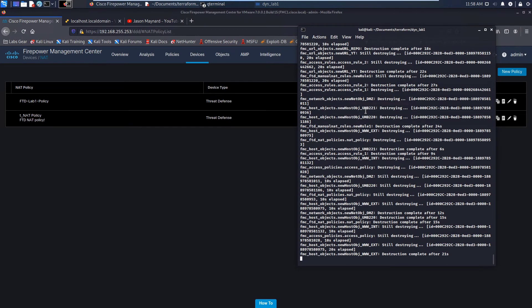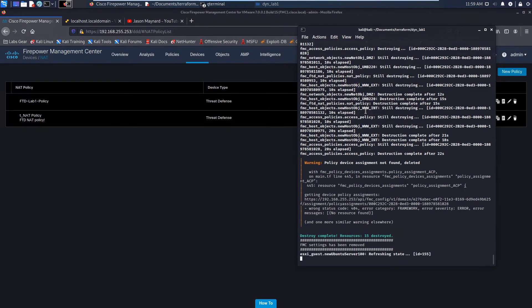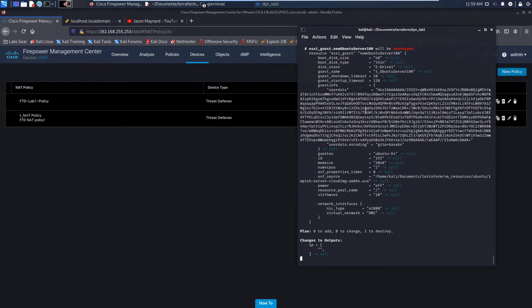So you can see here at the messaging that's coming up. It's still working on Firepower. And it just gives us a warning about policy device assignment. We don't care. That's okay.